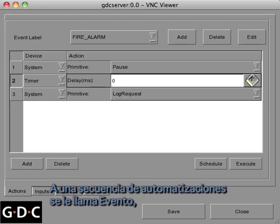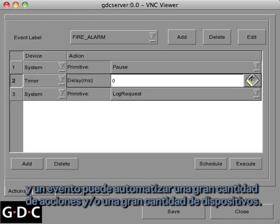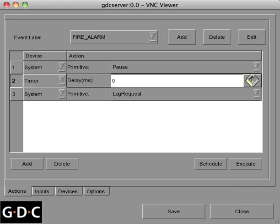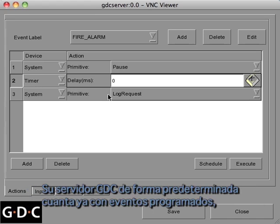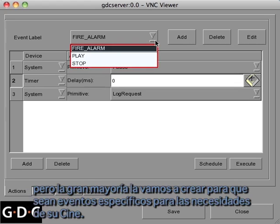An automated sequence is called an event. An event can automate a wide range of actions for a wide range of devices. By default there are a few events already programmed into the server, but for the most part you'll create your own events specific to your theater's needs.